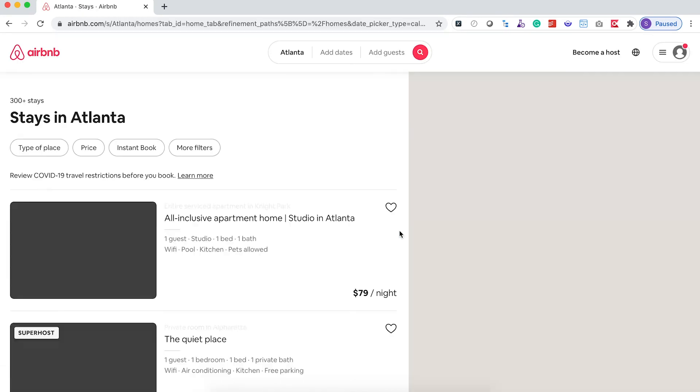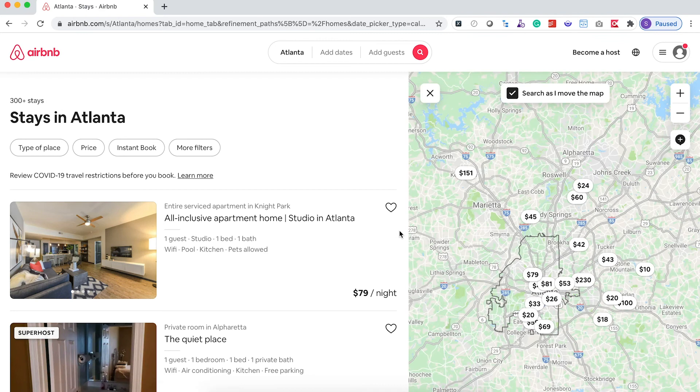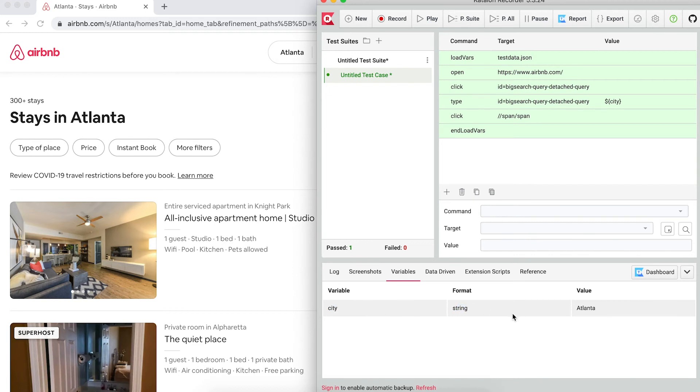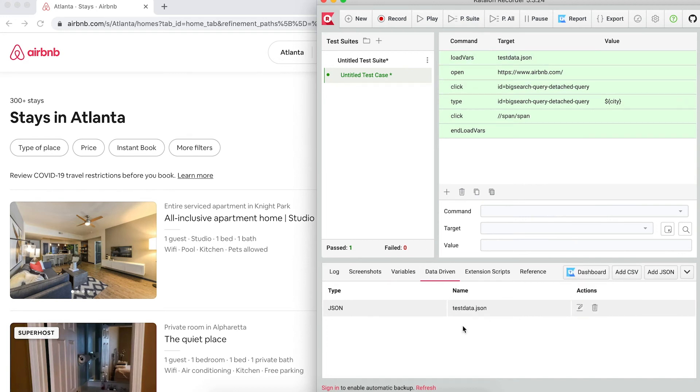Similarly, you can use Katalon Recorder to test any number of cities that you wish. You can also access the variable tab to see the final input value. In this case, it's the last city, Atlanta. If you want to search for a thousand other cities, simply access back to your text file and add in the new city that you want, and that will save you a ton of time.